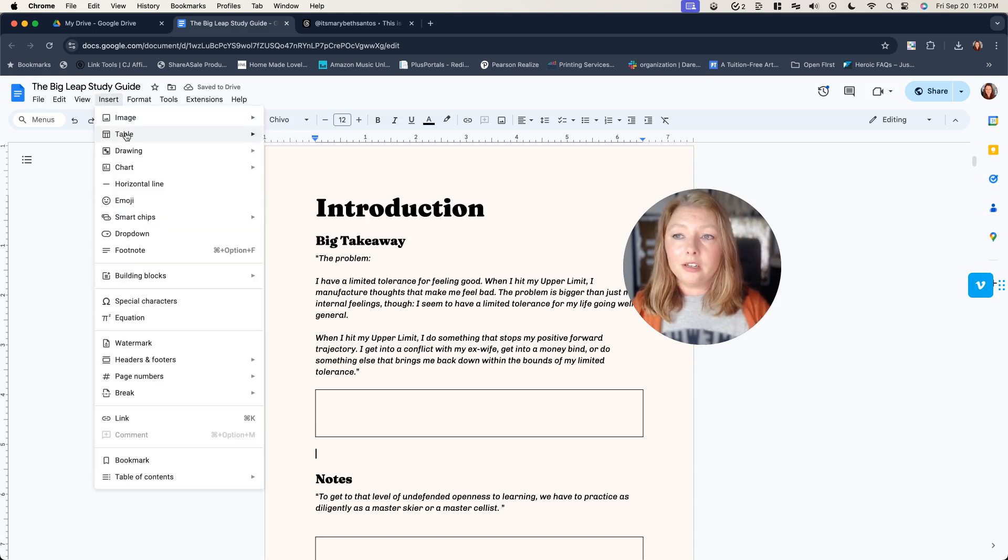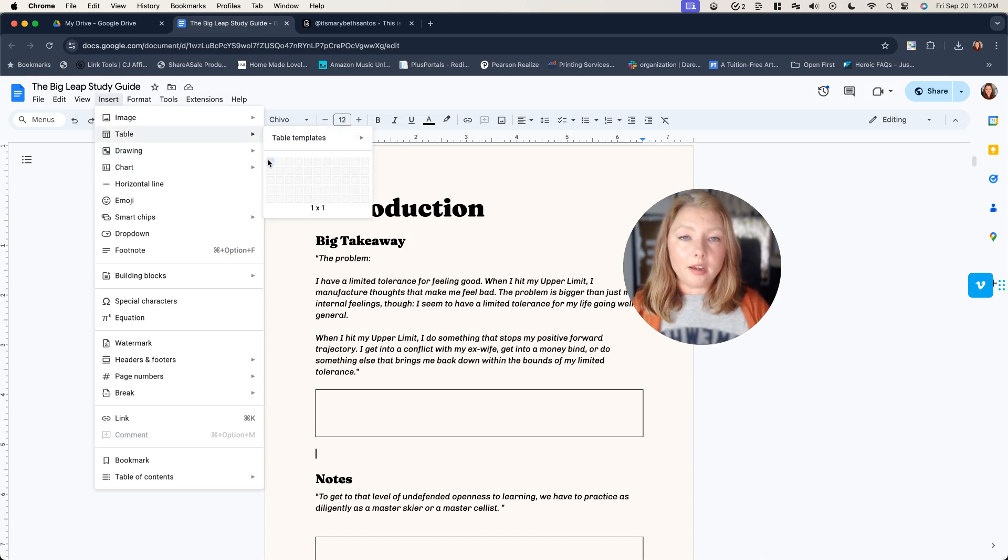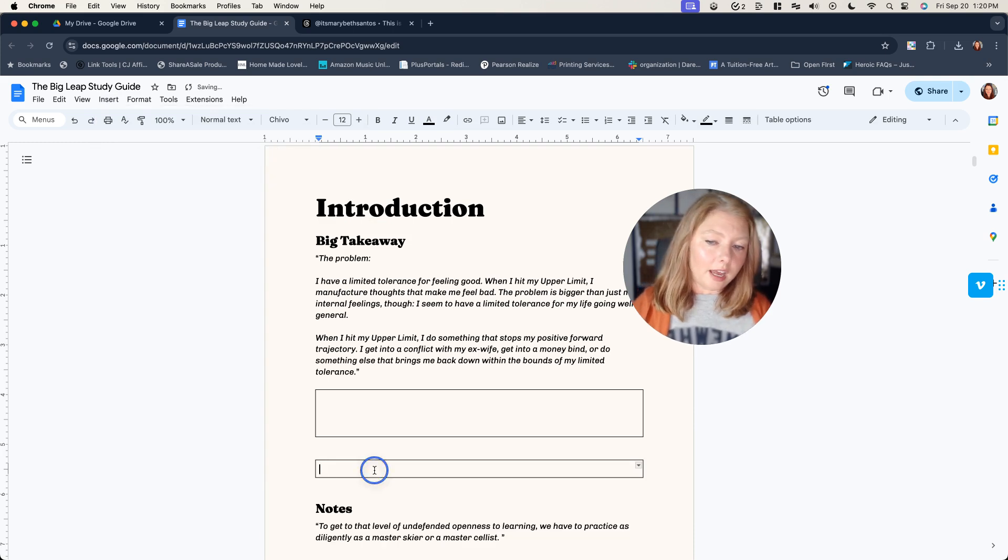It's insert table. And the table you want is just one single cell table. And you're going to get this.